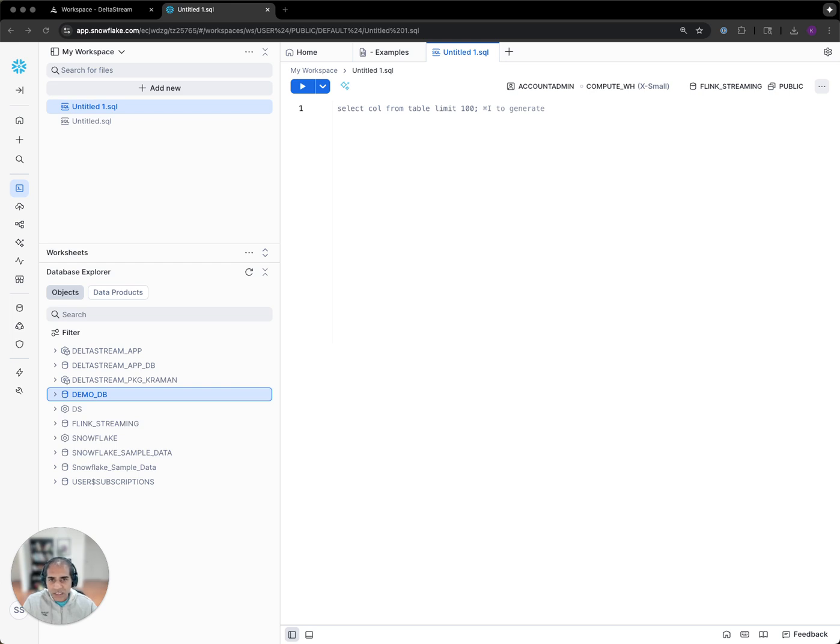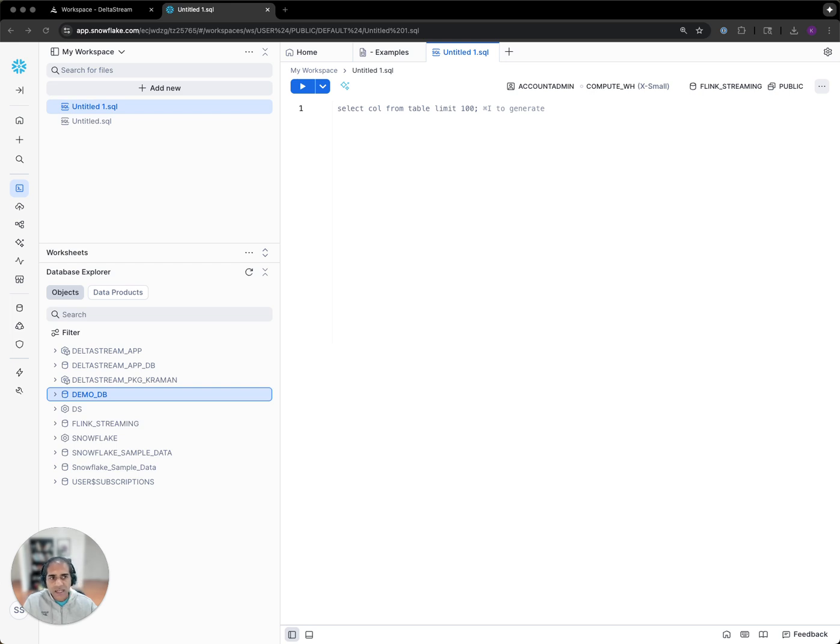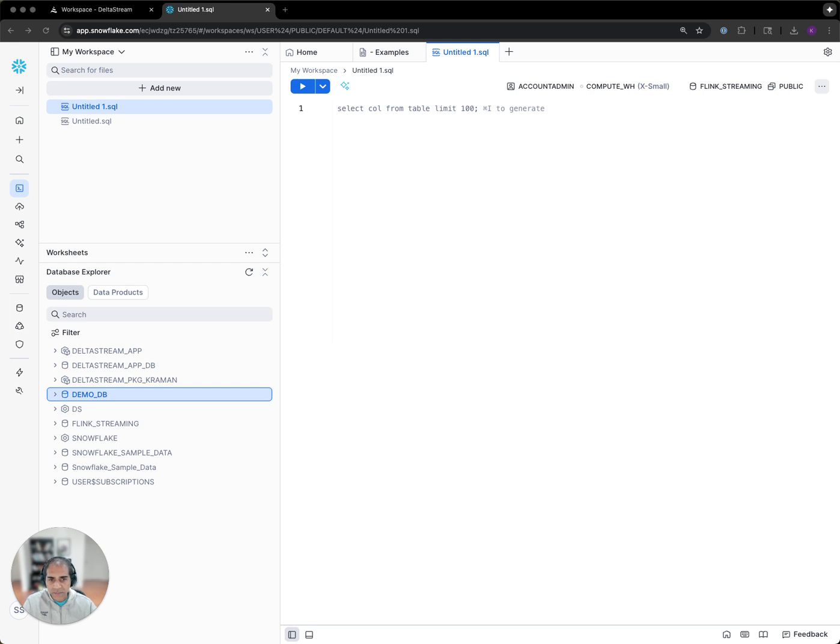In today's demo, I have three Kafka topics with live data: bookings, flights, and passengers. I'm going to be building a real-time data pipeline that enriches the booking data with information about the passengers, then finally joins that stream with flight data about passengers that were affected, and materializes the results into a table within Snowflake.